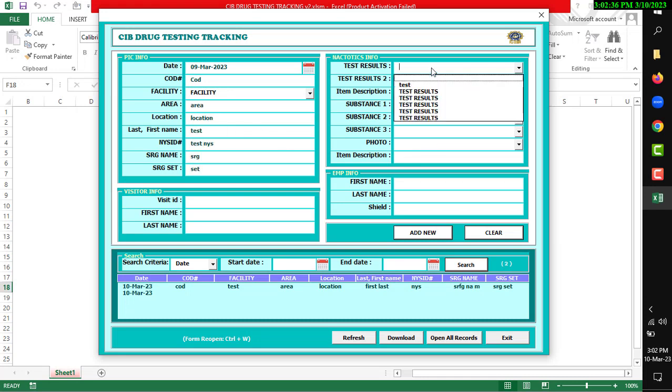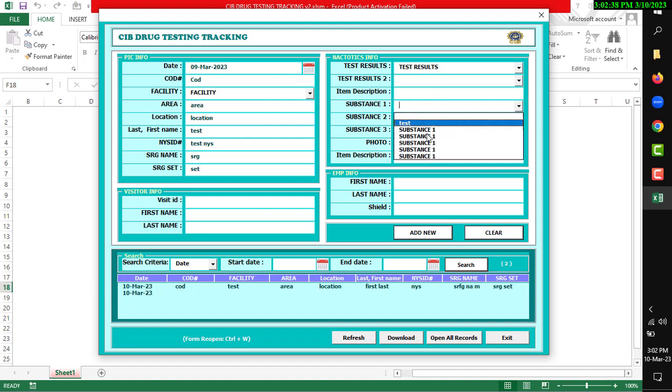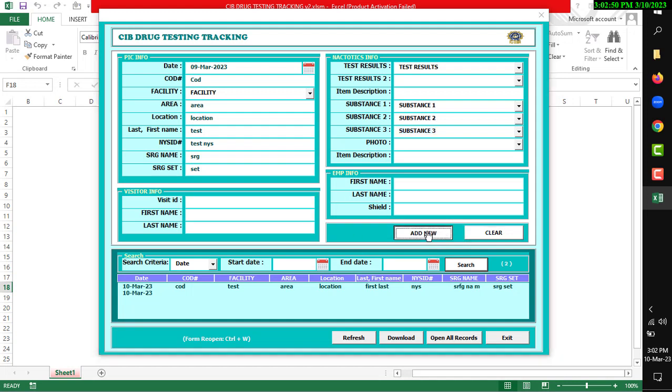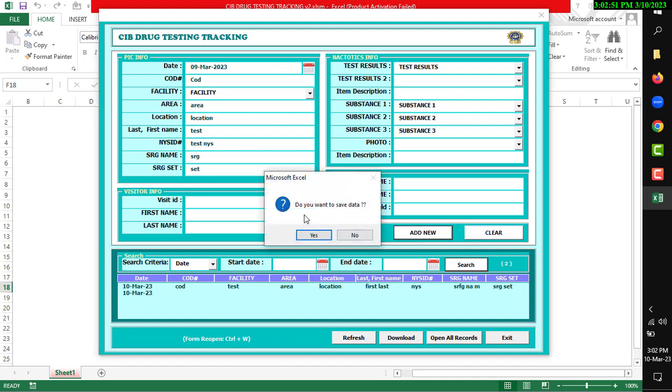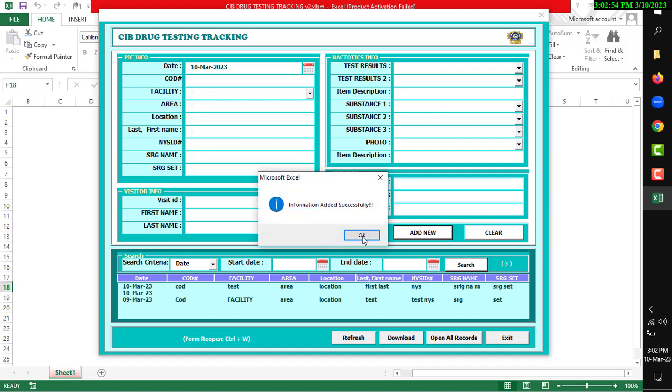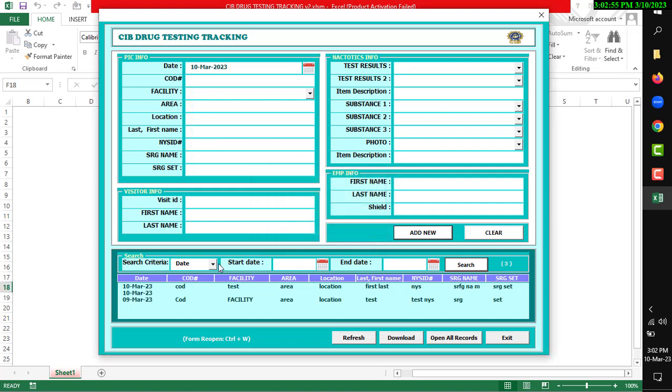After inputting all data, you can clear all fields if you want by clicking the Clear button. Or if you want to add new, then click Add New. Do you want to save? Click Yes. The data is now saved in our database and there is a summary you can see.